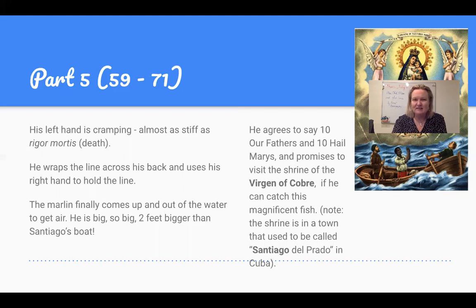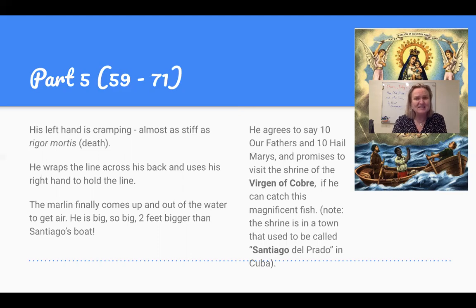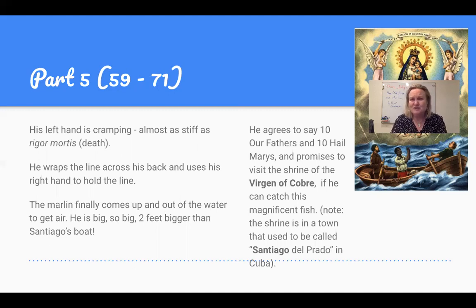Finally, the marlin comes out of the water to get some air, and it is so huge — the biggest fish of his life, and he's caught some big fish. He promises to say 10 Hail Marys and 10 Our Fathers, and to visit the shrine of the Virgin of Cobre, if he gets to catch this fish.